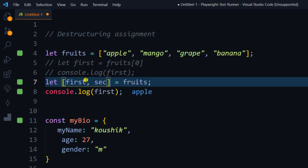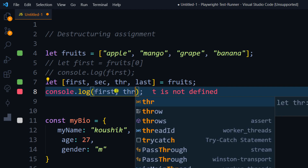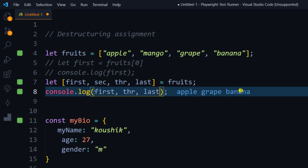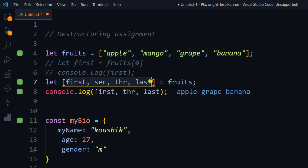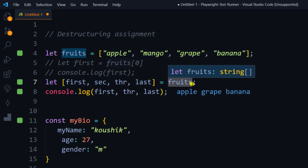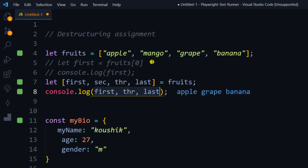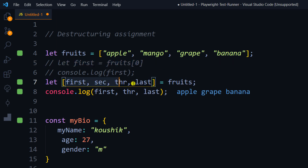The benefit becomes clear when you need multiple values. I can say `let [first, second, third, last] = fruits`. Now I can use whichever I want — for example, if I print `first` and `third`, I'll get apple and grape. If you want to use last, you'll get banana. Instead of writing `fruits[0]`, `fruits[1]`, `fruits[2]` and so on in different lines, we can declare all variables within the square bracket — that simple.